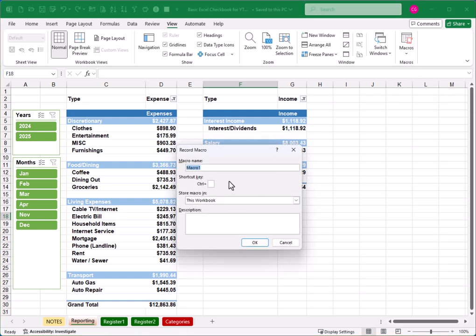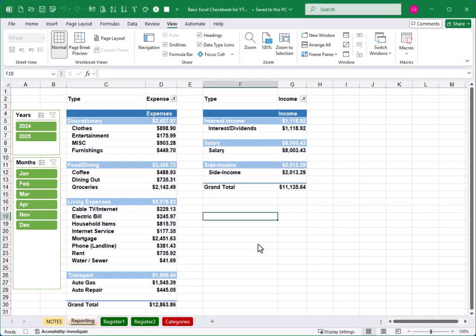We have to give it a macro name. The default is macro1, which is not very descriptive, so I'm going to call this refresh pivots. Now, one little frustrating thing when you go to name your macro, you can't have any spaces or fancy punctuation marks, so just call it refresh or refresh pivots, whatever you want. It is going to get stored in this workbook, so that's good, and we'll just click OK.